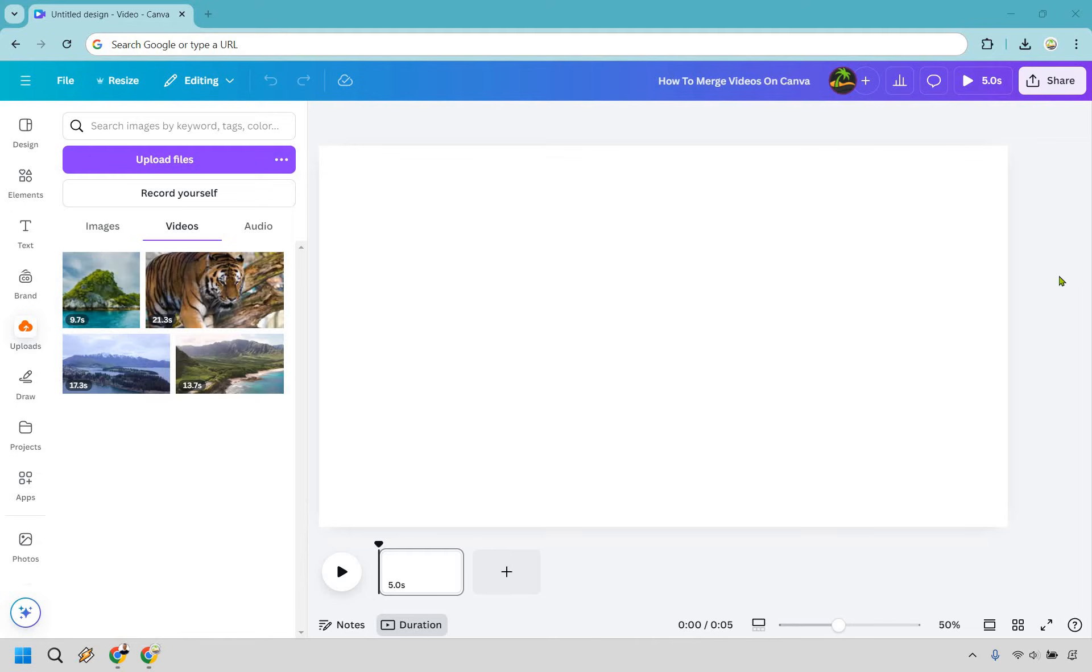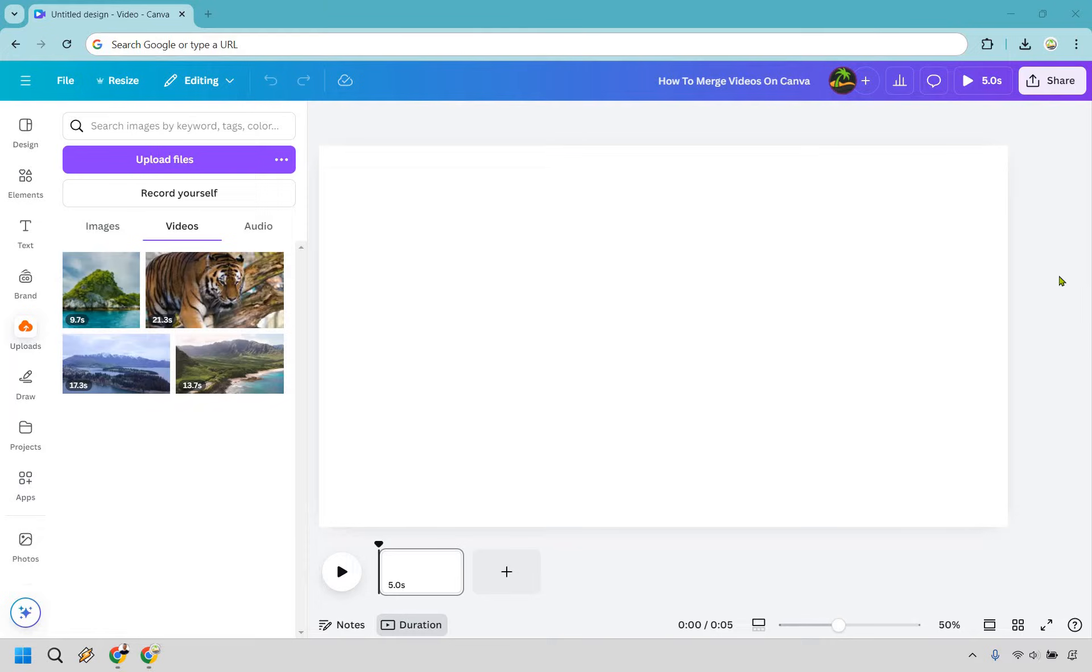So here's how to merge videos on Canva. It's very easy to do, and if you'd like to follow along, you can use my link in the description either to try Canva for free or simply use it for easier login access. Let's begin.